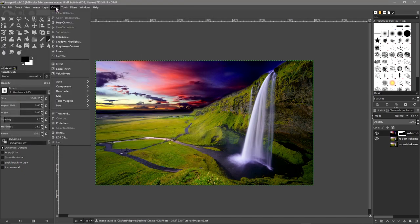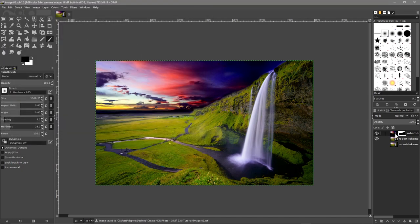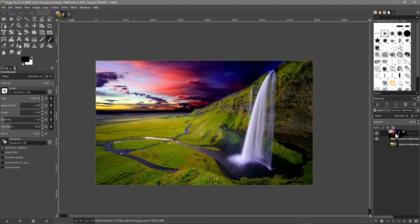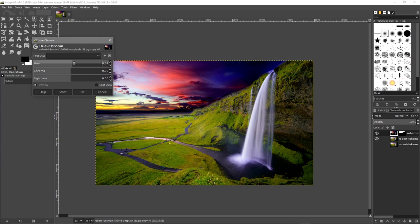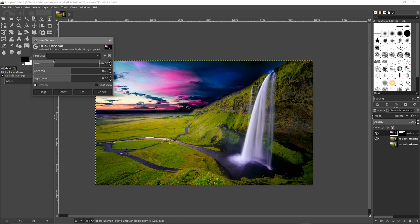Then we can click on the photograph here, this side, not the layer mask but this side. Then we can go to color and we can go to hue chroma. We can start playing around with the colors here. We can actually change the sky color.